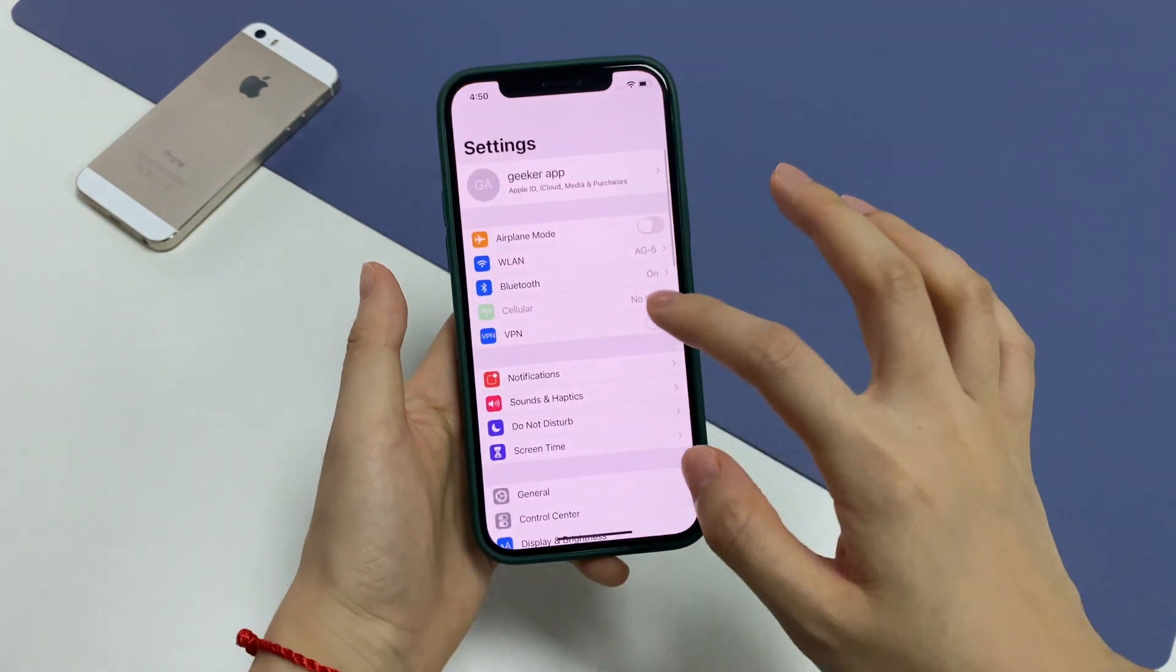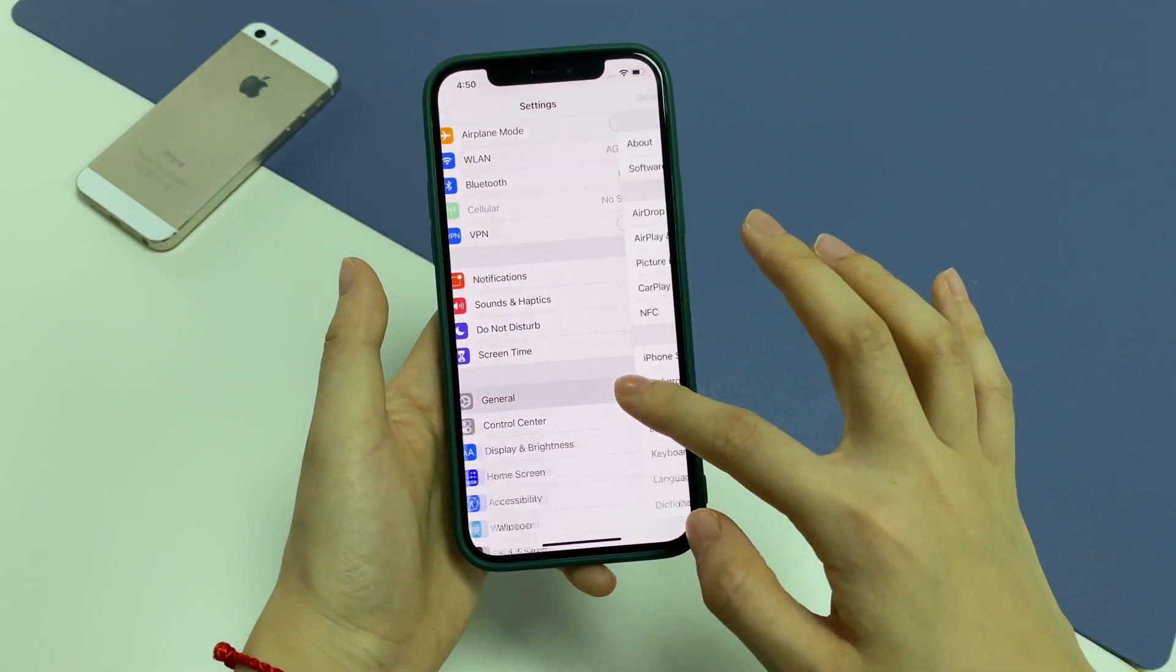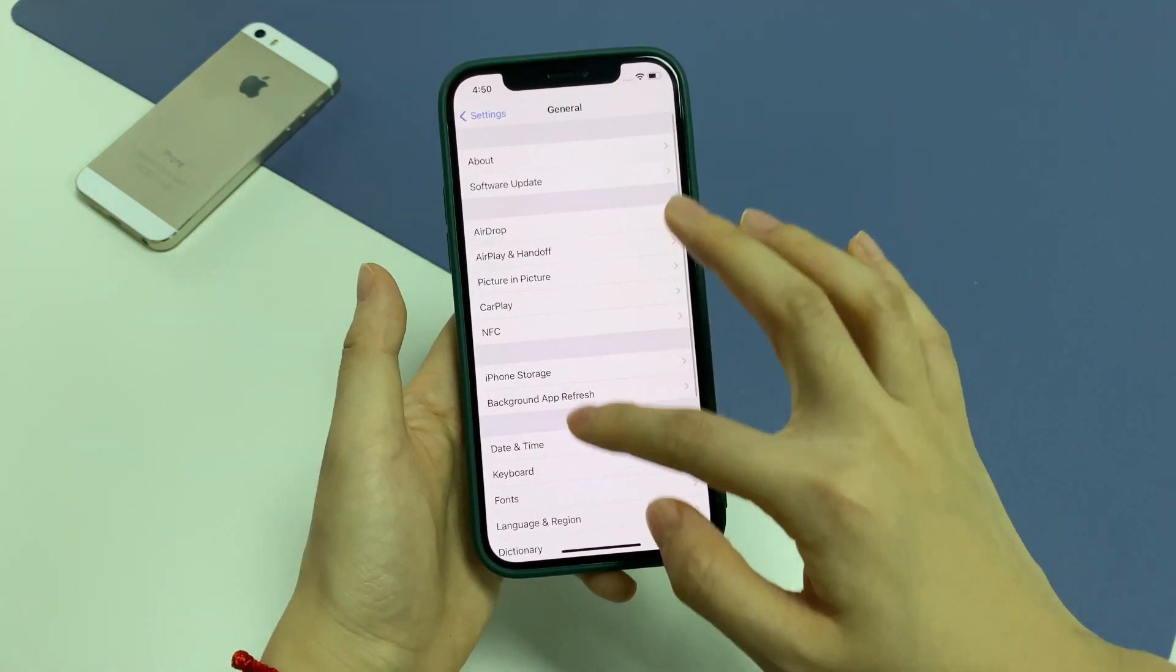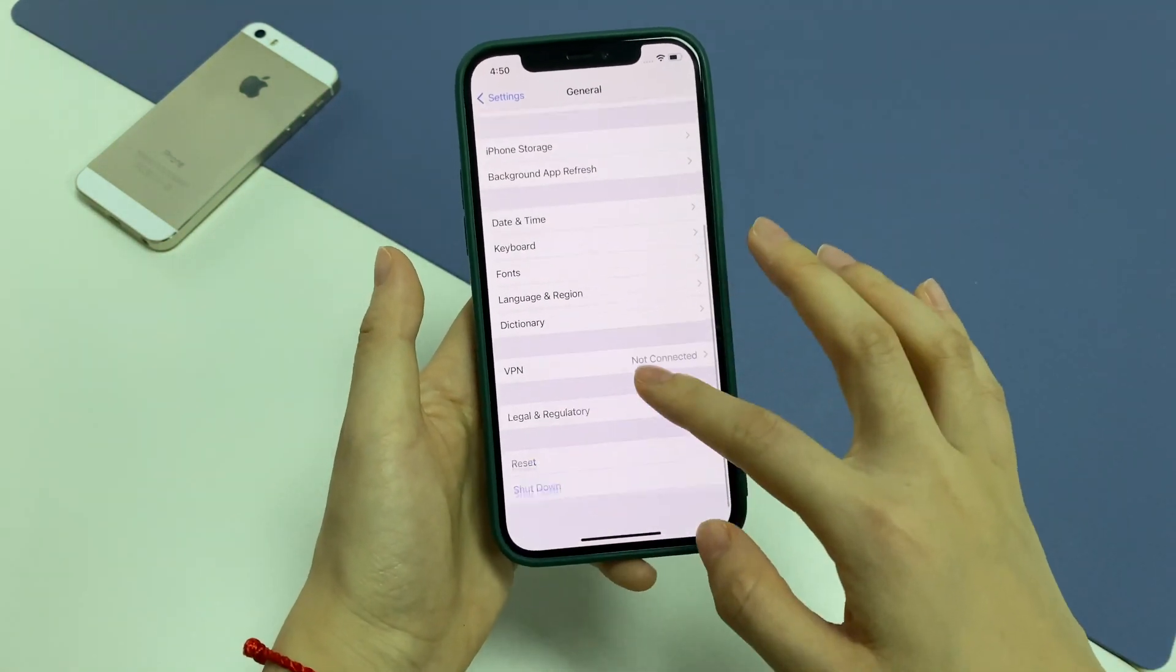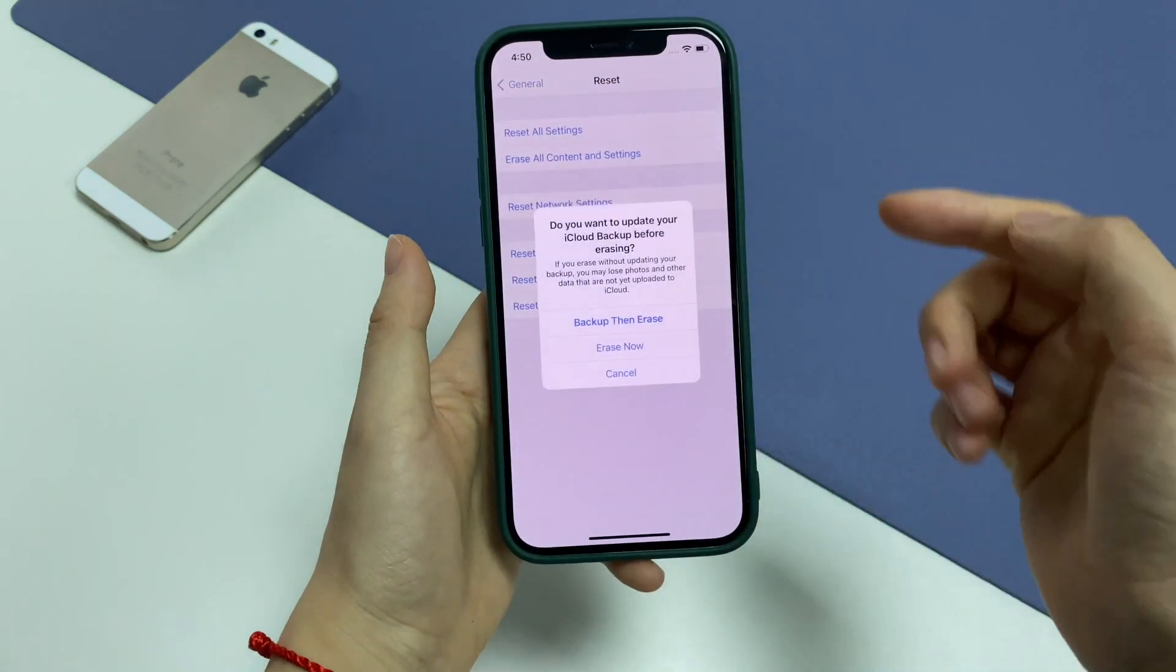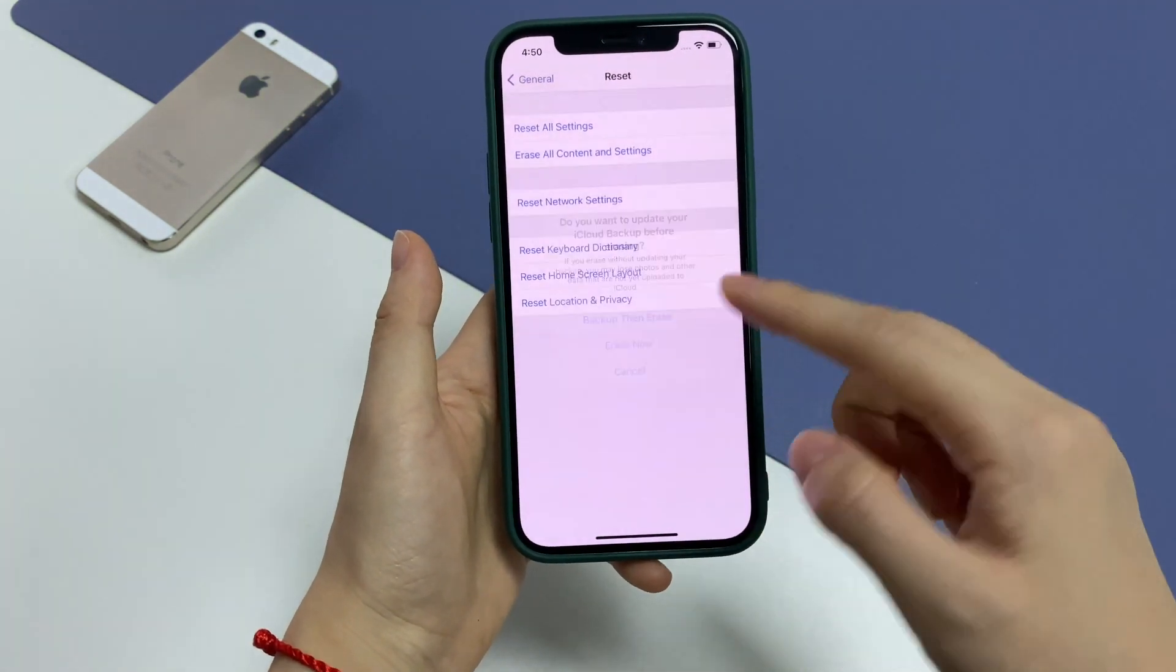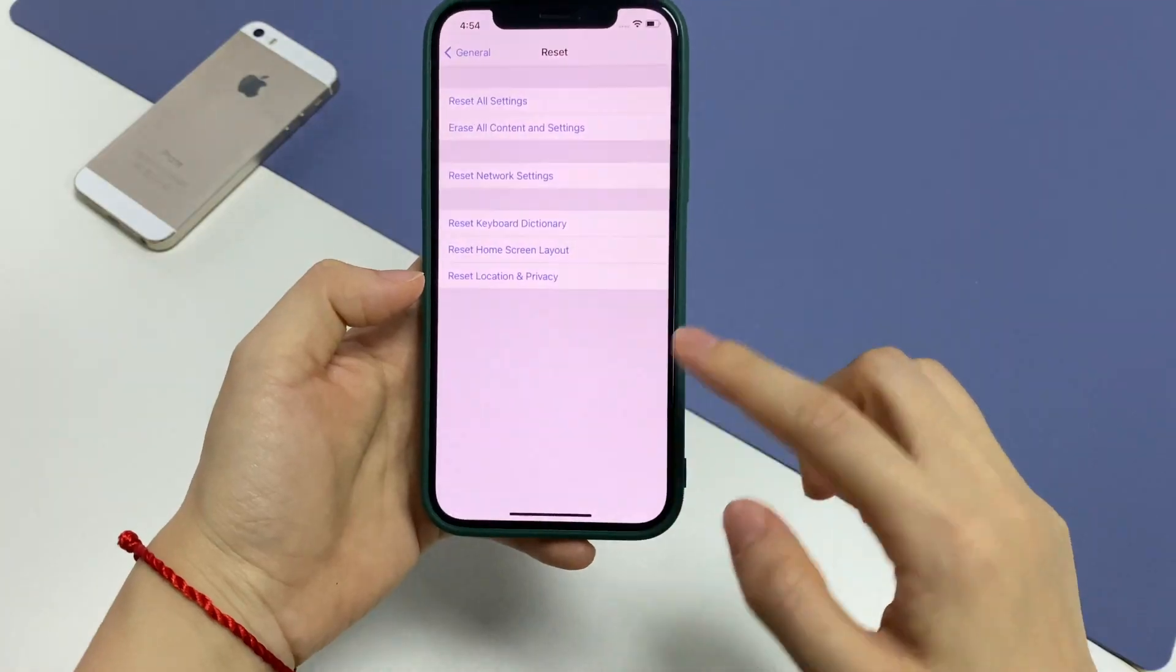In Settings app, scroll down to tap General. Scroll all the way down to tap Reset. Choose Erase All Content and Settings. Tap Erase Now to wipe clean your device.